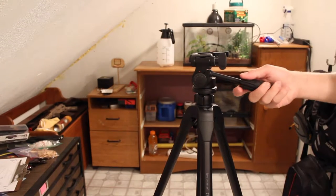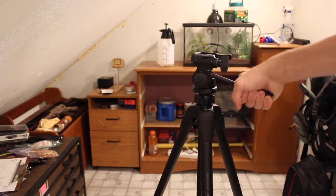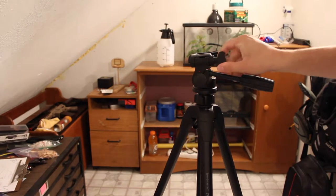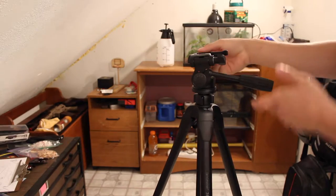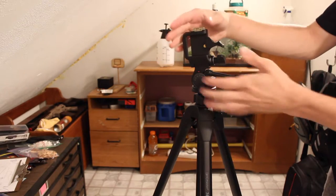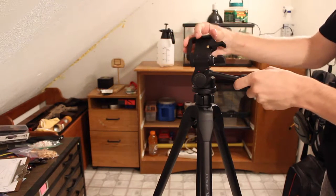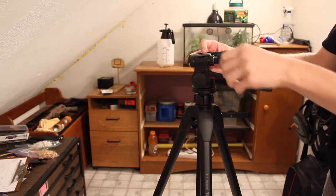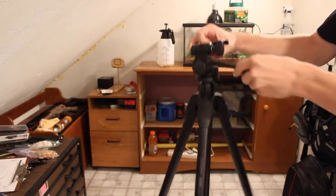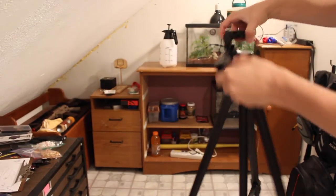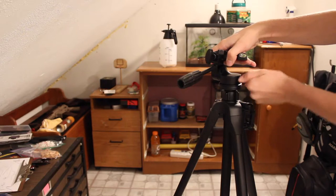Over here is obviously how you move the head forward and backwards. And if you turn this dial here, you can flip the head sideways to have it vertical or horizontal. And then over here is your overall spin dial.